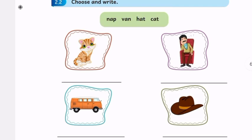See the next exercise, 2.2: Choose and write. See the words: nap, van, hat, cat.